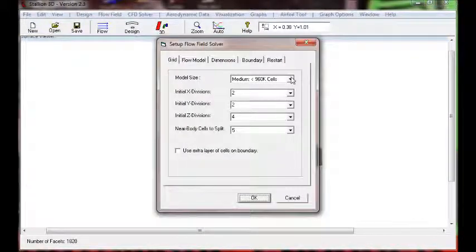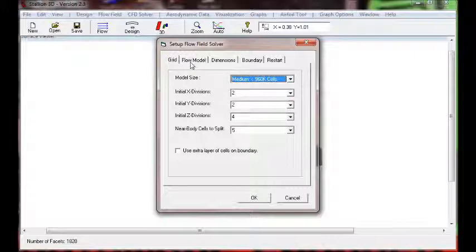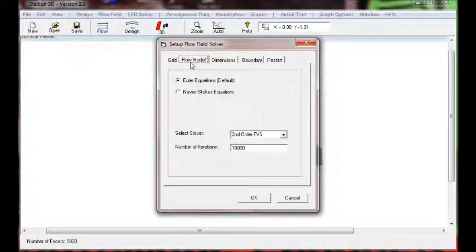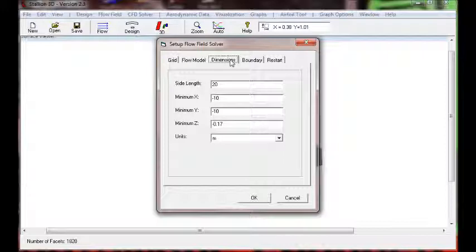We want to have enough of them so that we can get the flow field downstream of the body. So we set the near body point to 5. Usually we have it at 3 when we are solving wings and things like that.